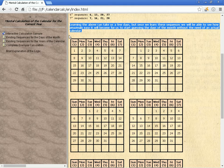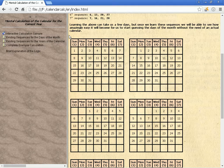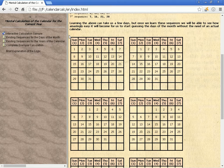Learning the above sequences can take us a few days. But once we learn them, we will see how amazingly easy it becomes to start guessing the days of the month without the need of an actual calendar.